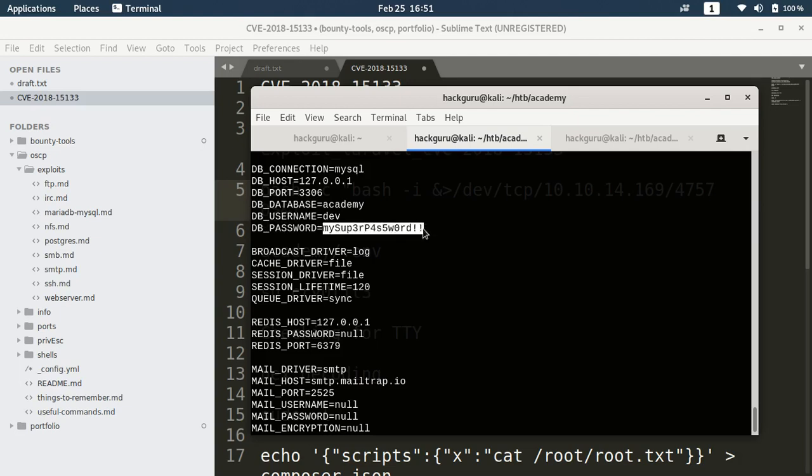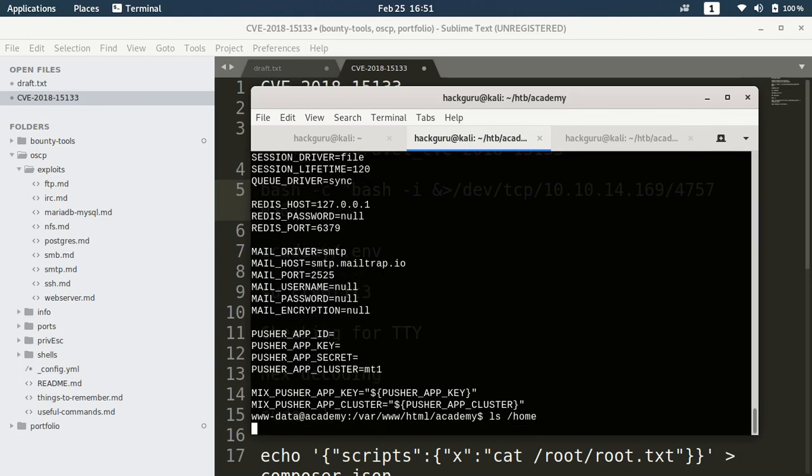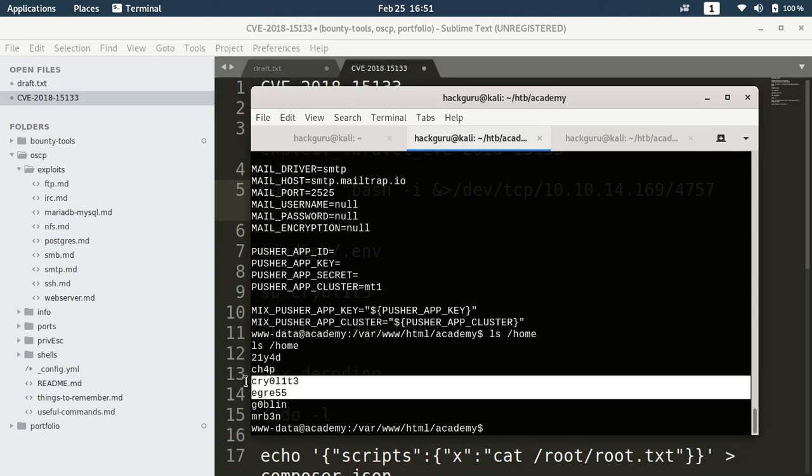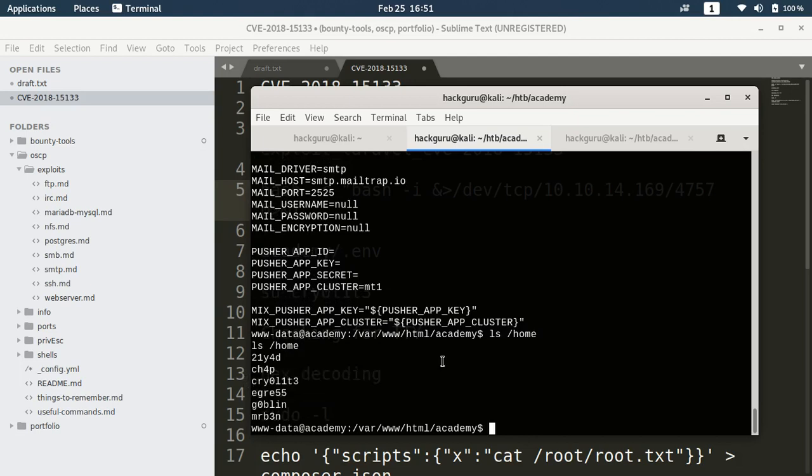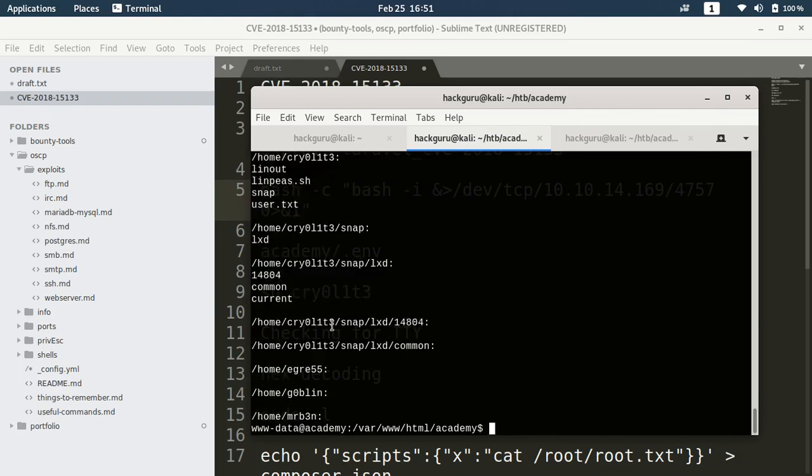Let's see if this password is used by any other user. If I do ls home I have these users. Just do it recursively, see which user has the user.txt file here.